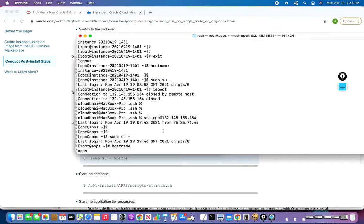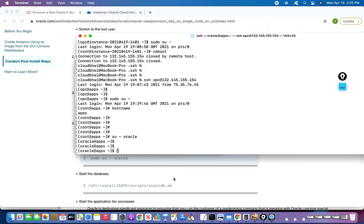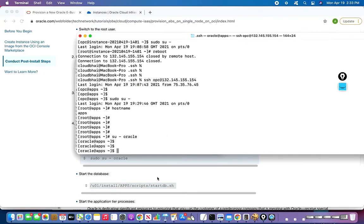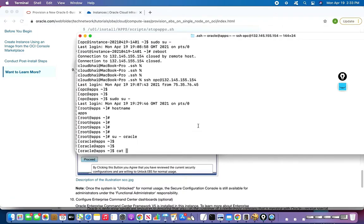Now we'll log in as the Oracle user because there are a lot of things we have to start. You can see that this AMI already has everything pre-installed — it has installed the Oracle database and two separate file systems: one for Run (FS1) and one for Patch. This is for Oracle E-Business Suite starting from version 12.2, which comes with two separate file systems to support online patching.